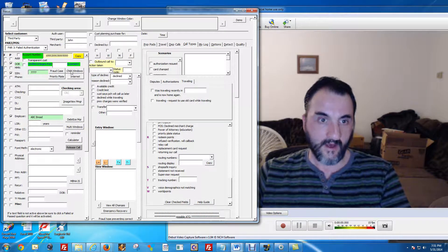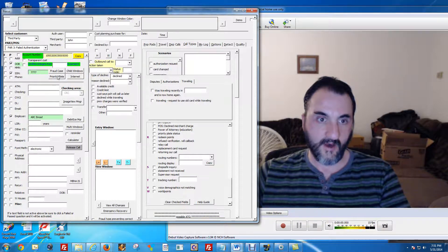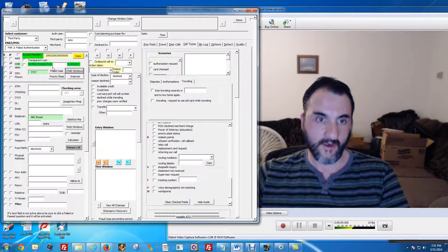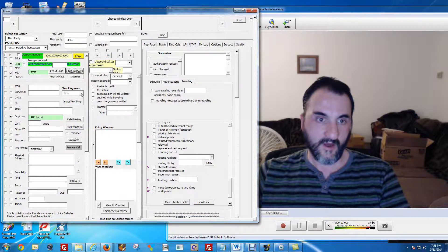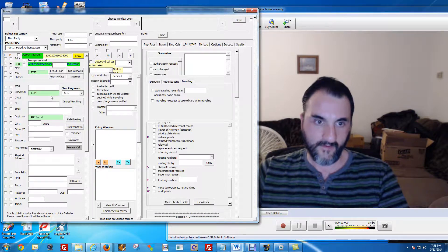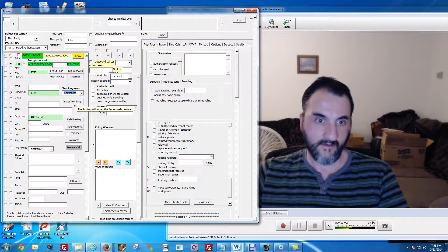Inside here there are other screens, but I have to be careful — some of these screens might be flagged for copyright, so I'm going to stay away from those. You can also click here for the last four numbers of a checking account, for example, and where you found it or where you wanted to document it.